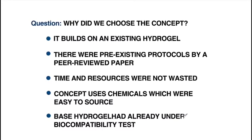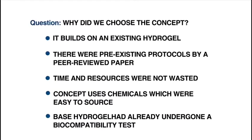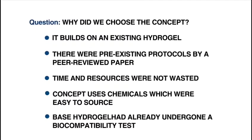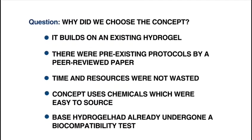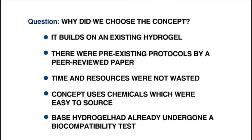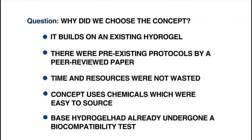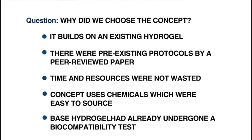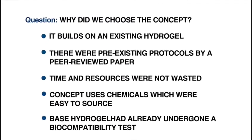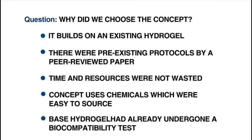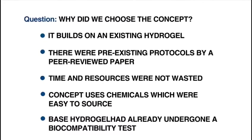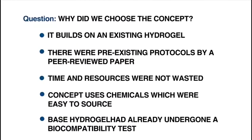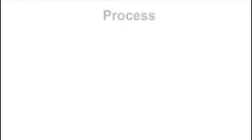Other chemicals were available through direct order and did not require chemical alteration. This eliminated the need for testing different chemical processes and the errors from complex organic chemical synthesis. The base hydrogel had already undergone a biocompatibility test, meaning our concept had a preliminary check on safety for users.